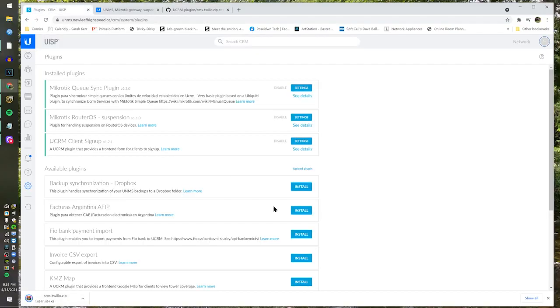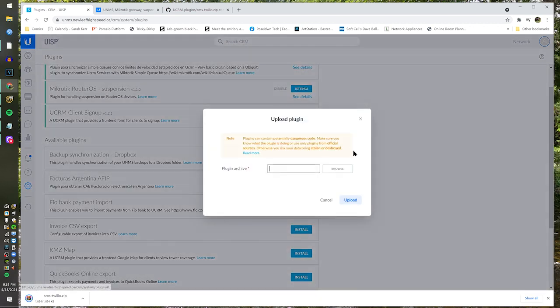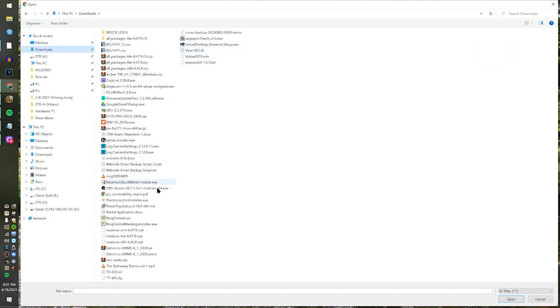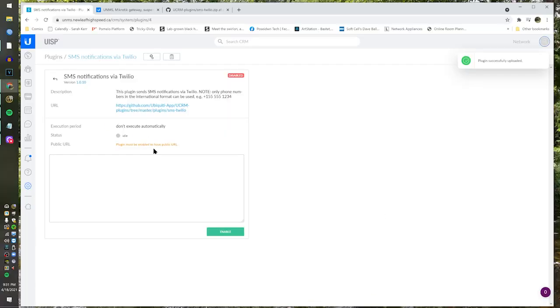I'm going to go back over to my plugins window and do this for demonstration purposes. Click on 'upload plugin,' click Browse — where's my SMS Twilio? There it is. I just click on the zip file, hit Open, hit Upload. Just like that. You don't have to extract the zip file — you literally let UNMS pull the zip file. And then it's done. That's how easy it is to add your plugin.